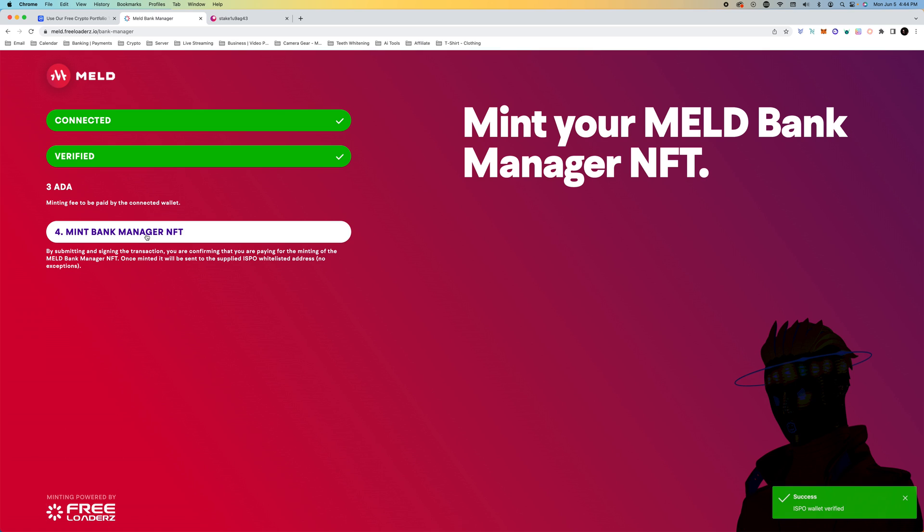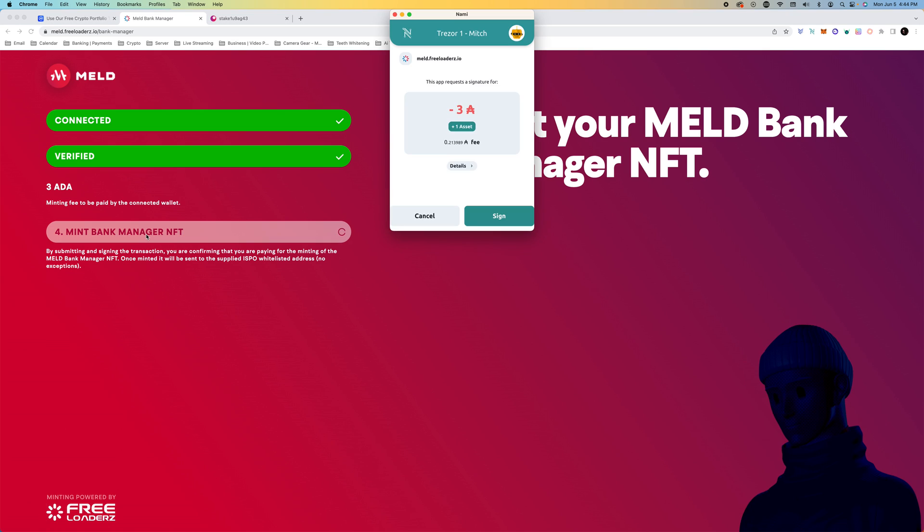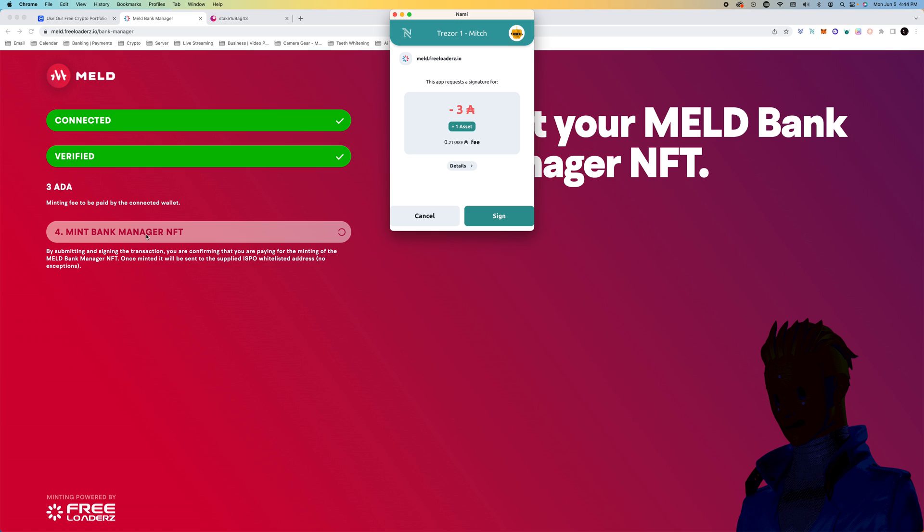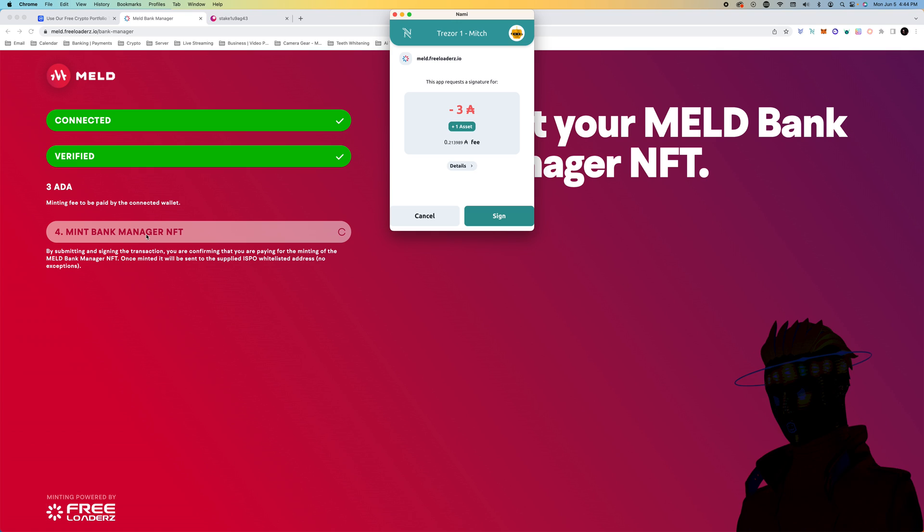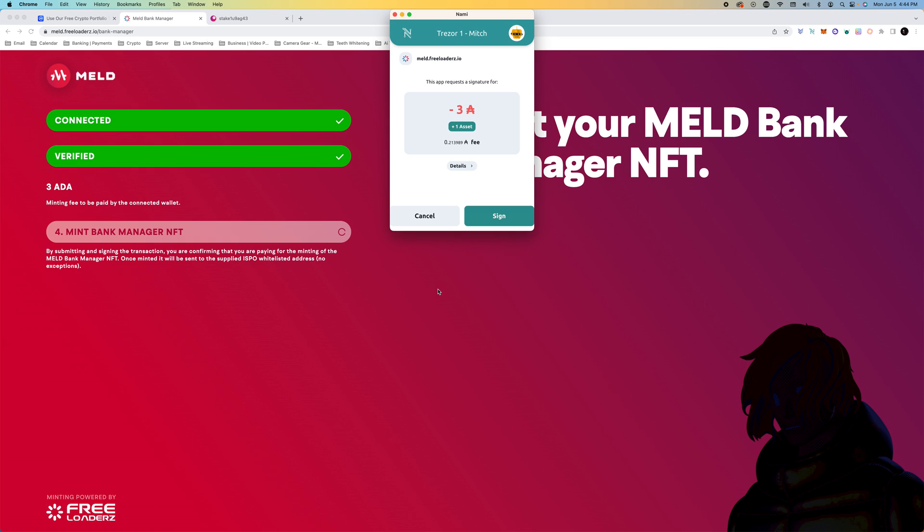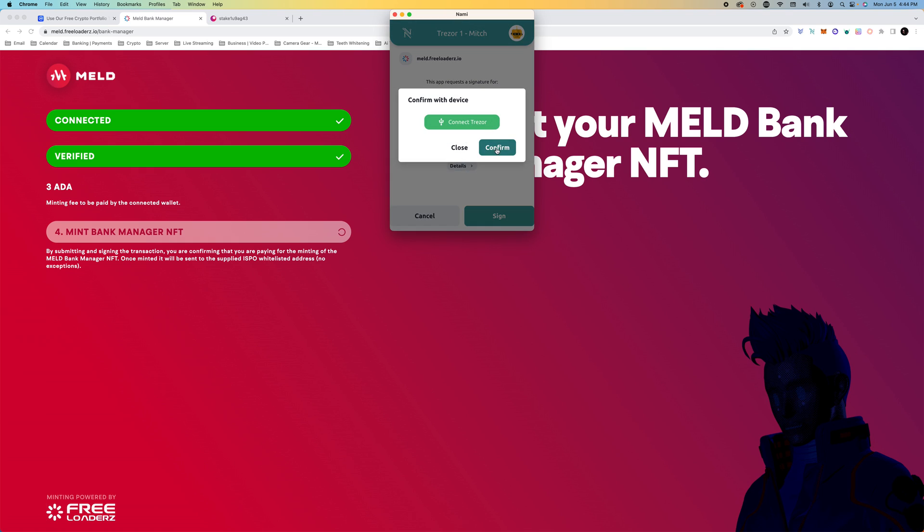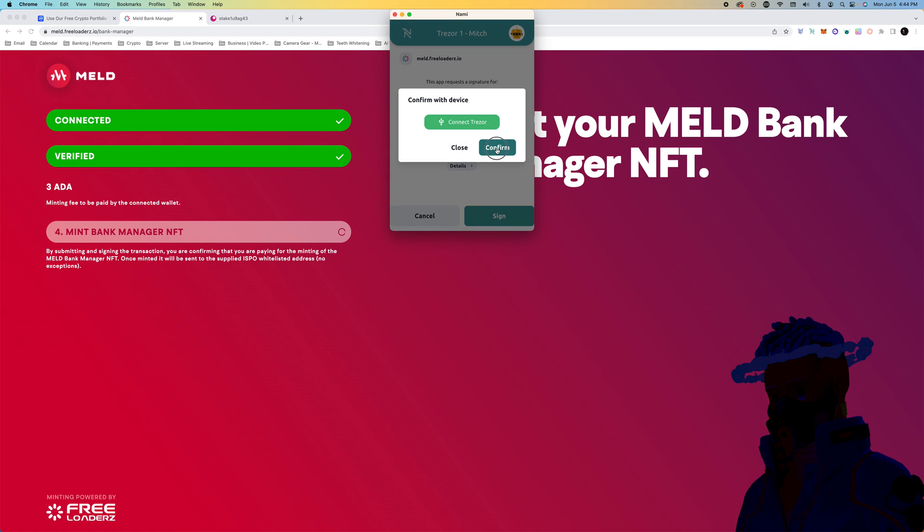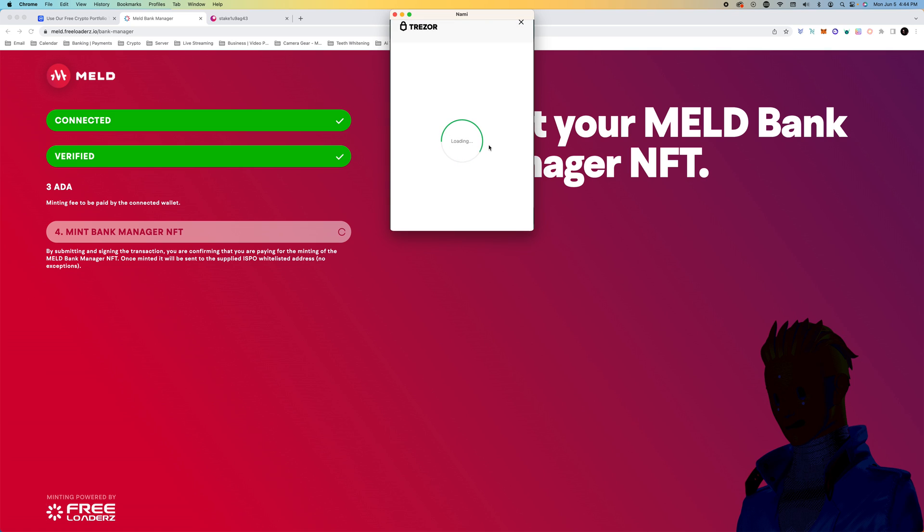We're going to hit mint bank manager. I've got my Trezor set up, so for me it's going to be a little bit different. I'm just going to put in my pin and it's going to cost three ADA. So we're going broke. It's going to be for the official bank manager NFT.